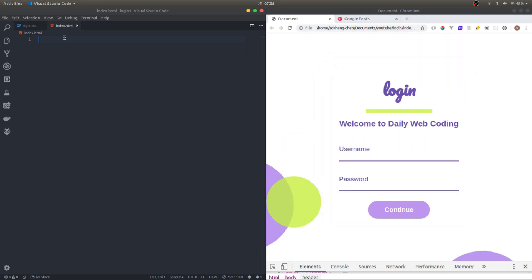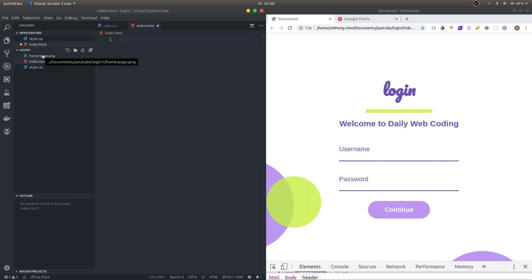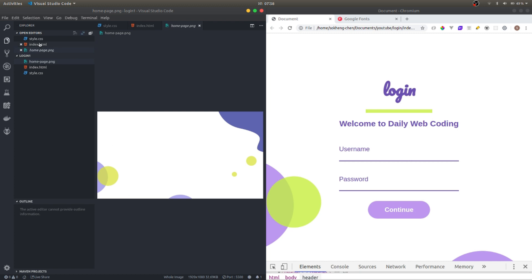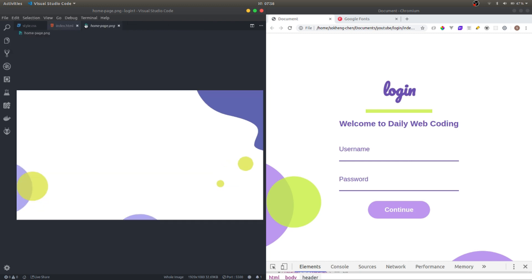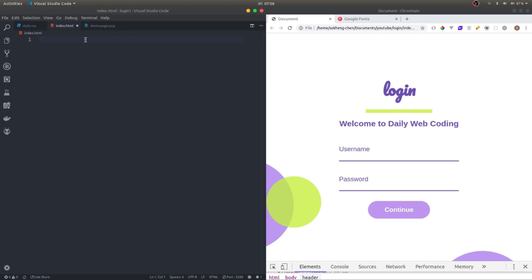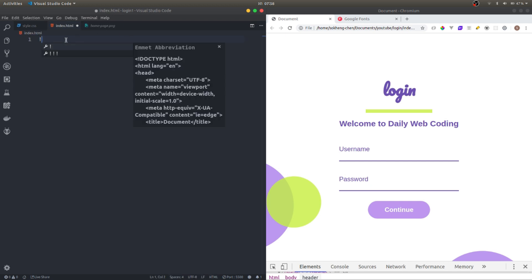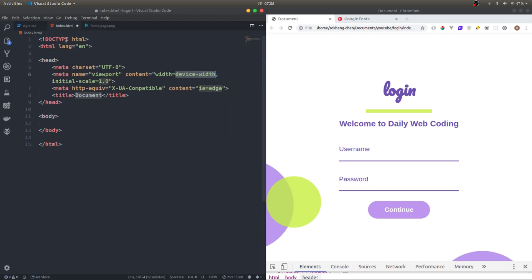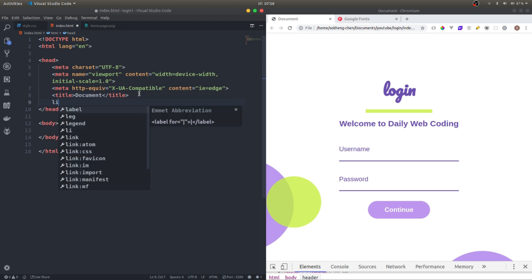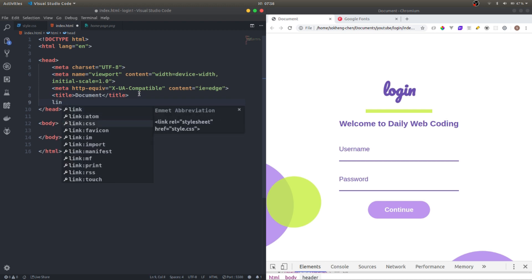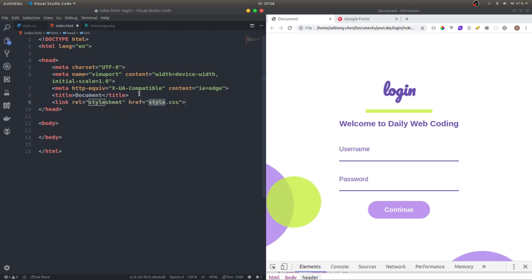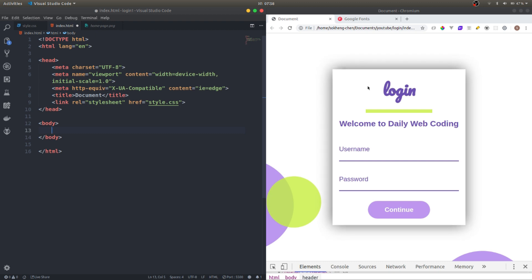Let's get started. I'm using VS Code, starting from scratch. This is the image that we need. If you want to code along, you can download the image. I'll leave the link in the description. I'm building it with HTML and CSS.